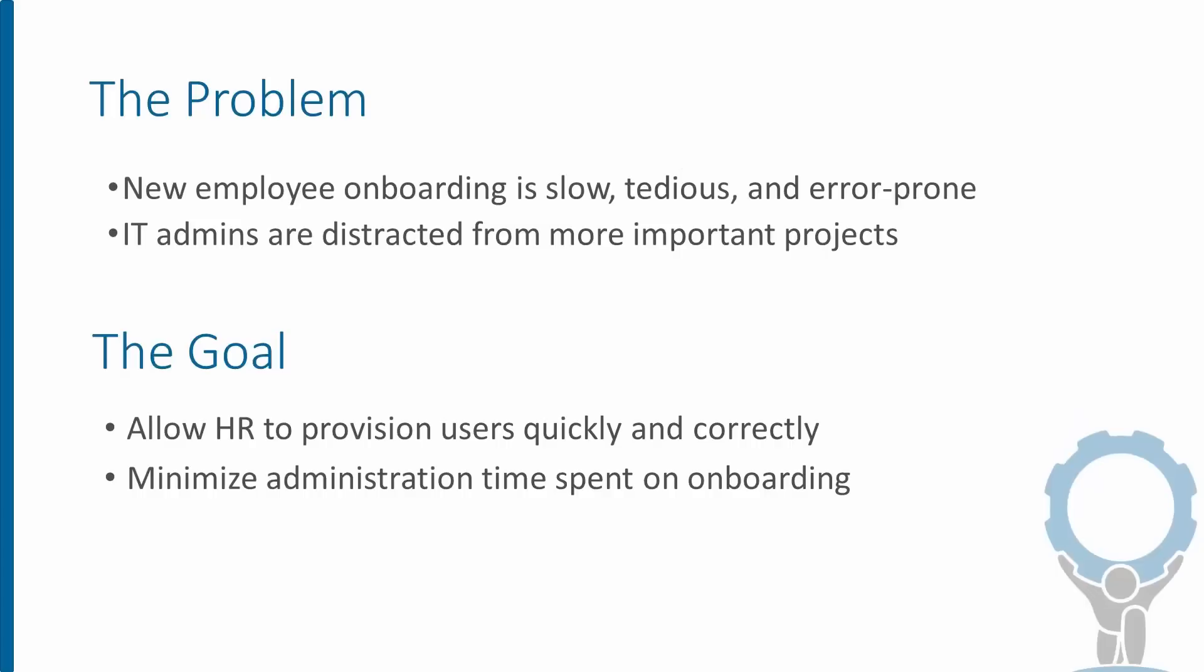The scenario we're looking at is your typical employee onboarding process, which is often slow and tedious and prone to errors and something I've never heard described as fun. It also distracts IT admins from more important projects we'd rather be working on.